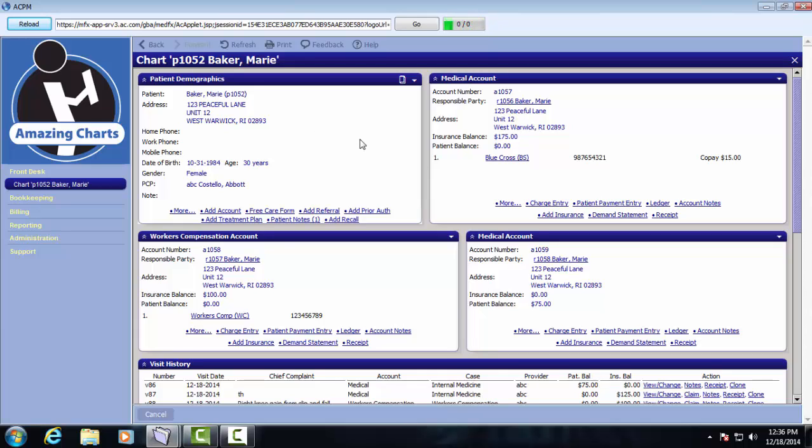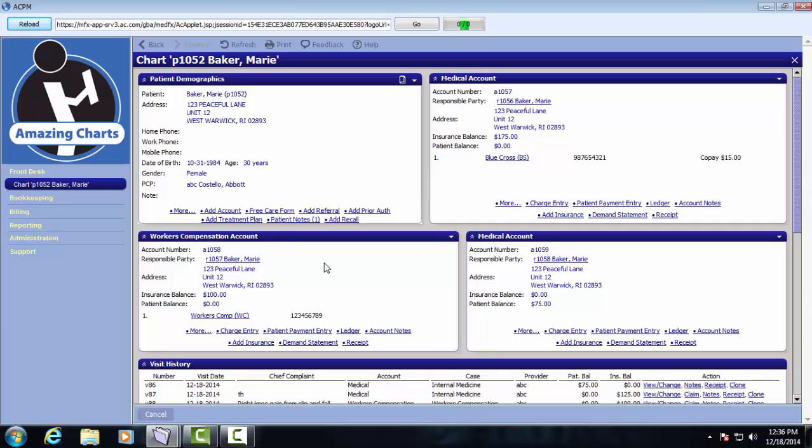To manage patient accounts, we would click the Add Account link. This patient has three active accounts currently. They have a medical account that is their primary Blue Cross insurance. They also have a workers compensation account. This allows the system to differentiate how visits should be billed. So if a visit is associated with her medical account that has Blue Cross insurance, the claims would be billed to Blue Cross.